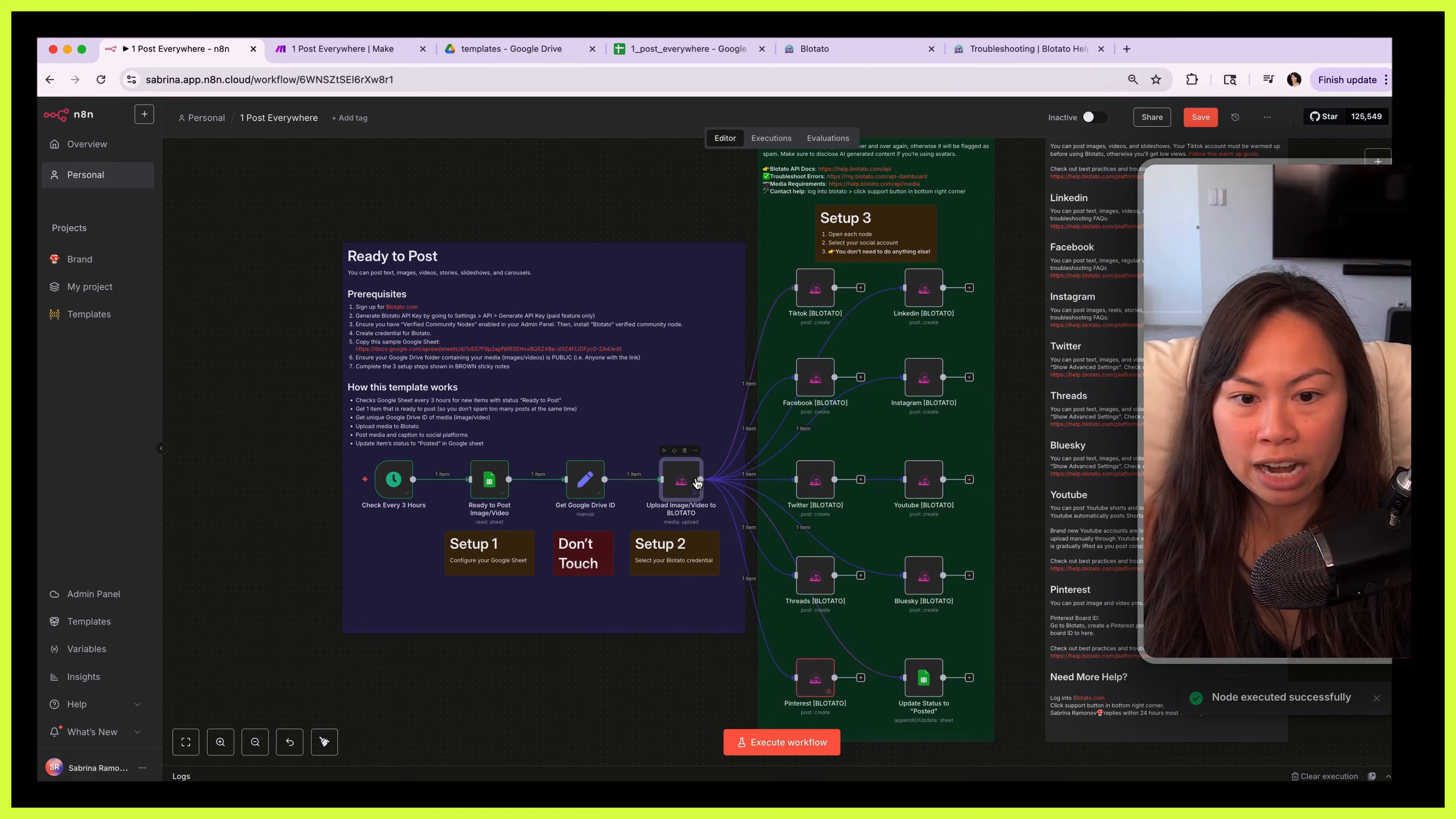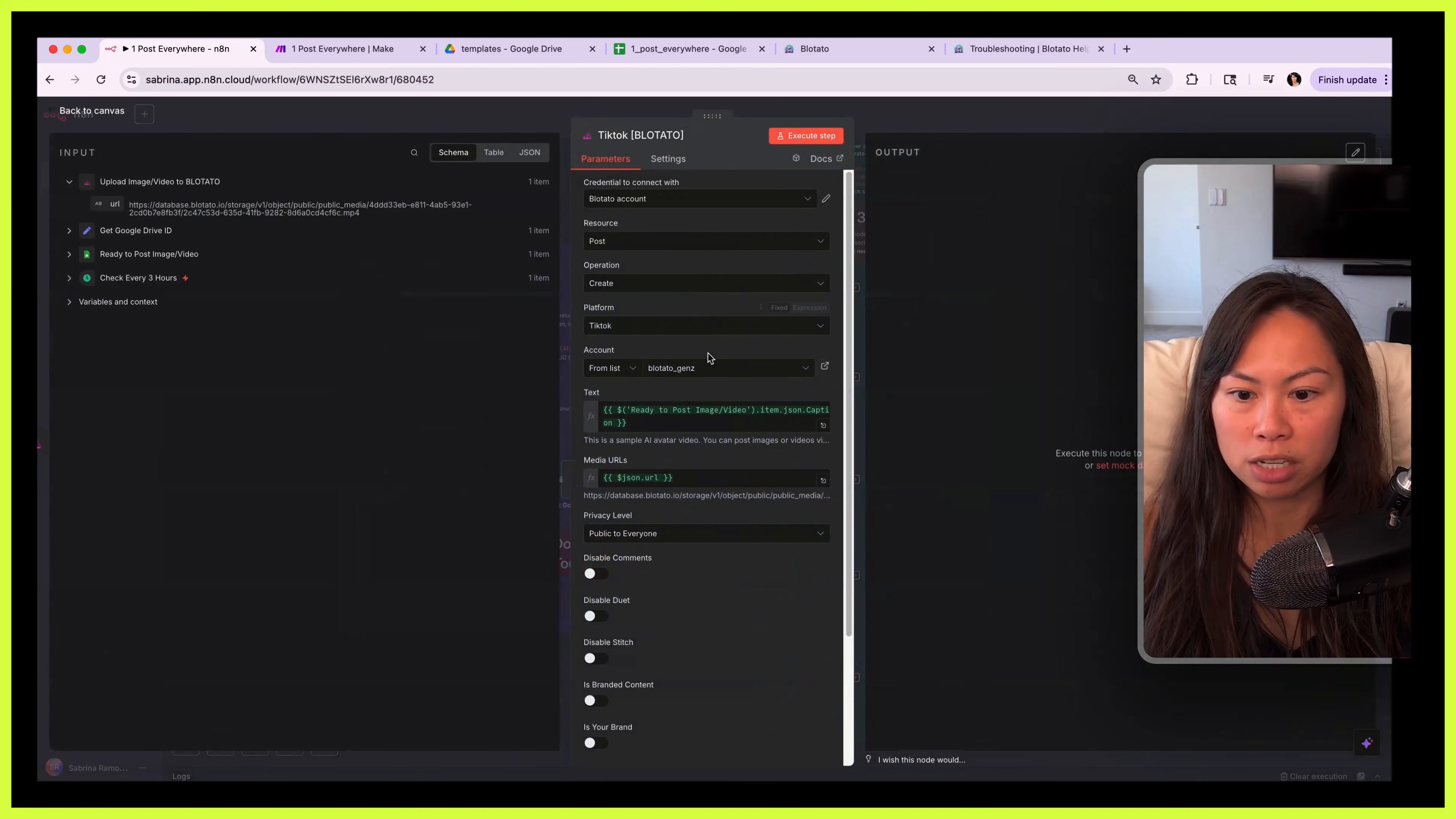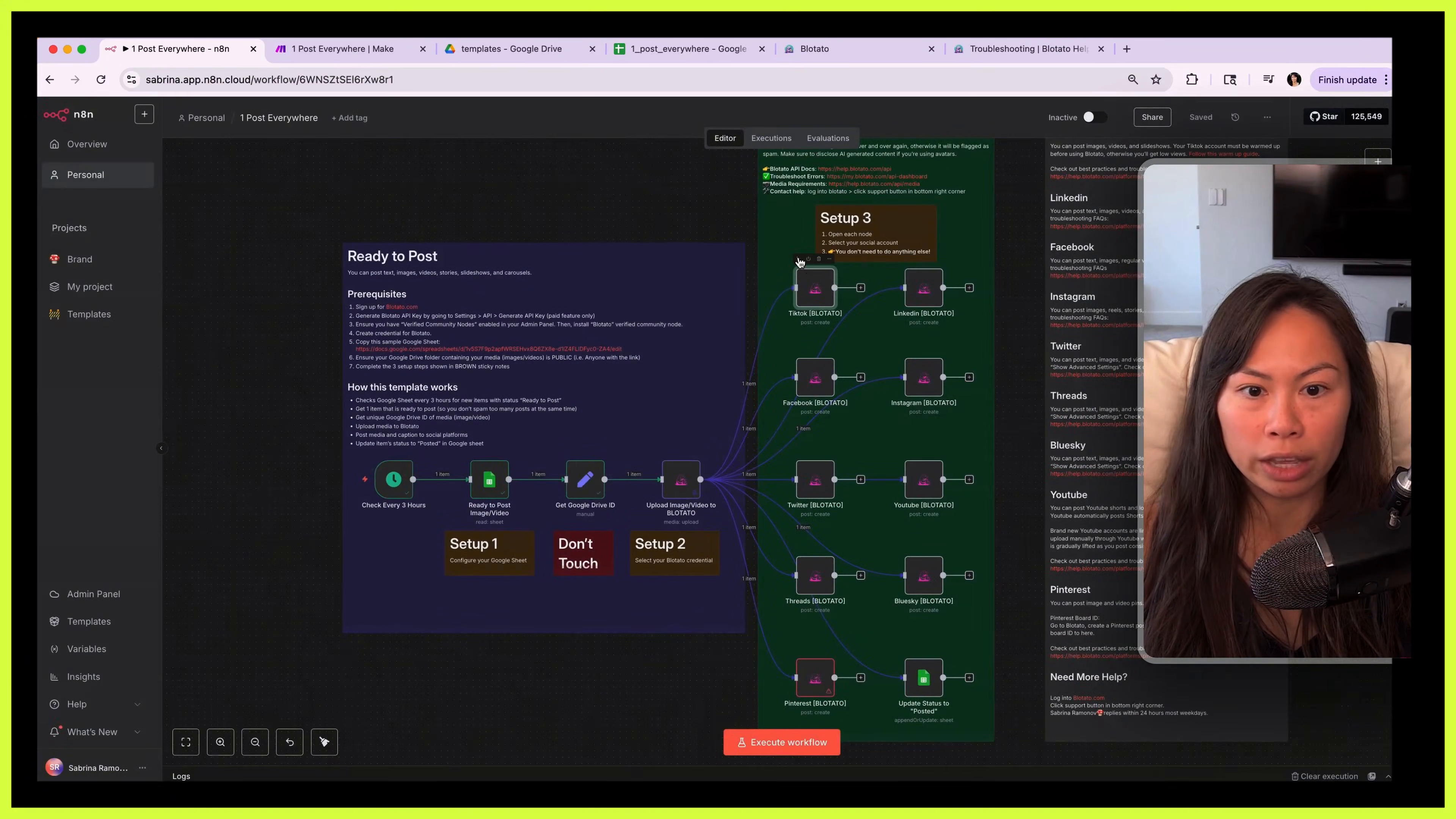Okay, when it's done, open this other menu, click pin, and what this is going to do is just save the data at this step so you don't have to rerun this section every time that you want to test these nodes. And then to test one at a time, open up TikTok, just make sure your account is selected, and then you can click execute step up here or you can click the play button here to test one at a time.